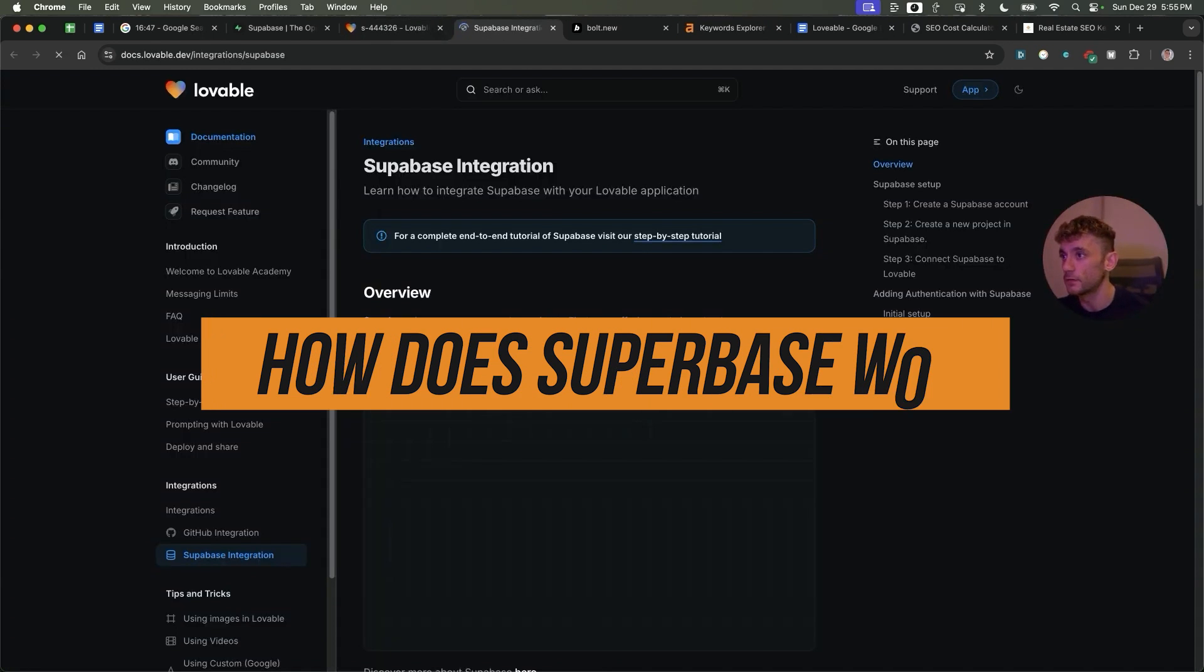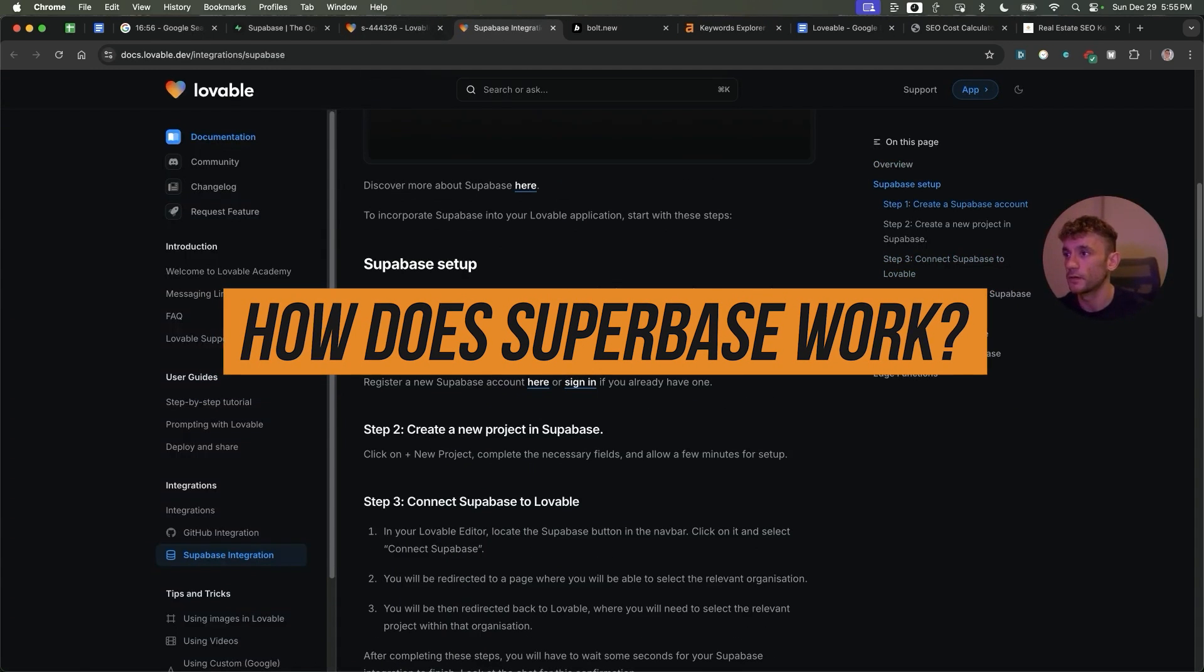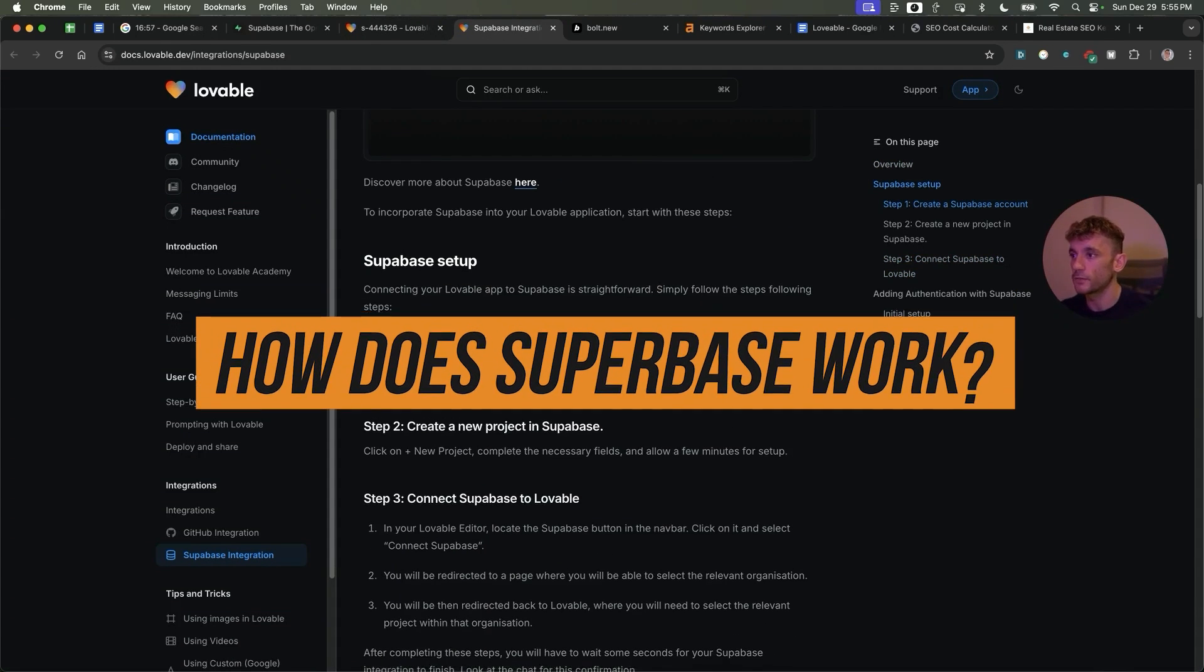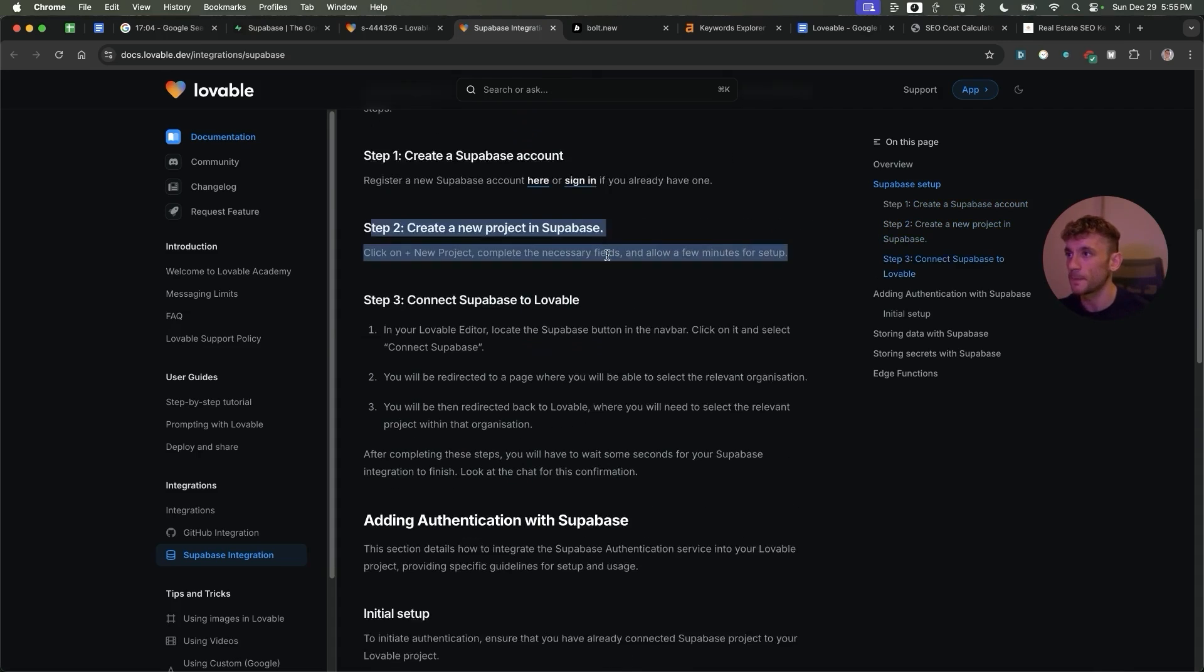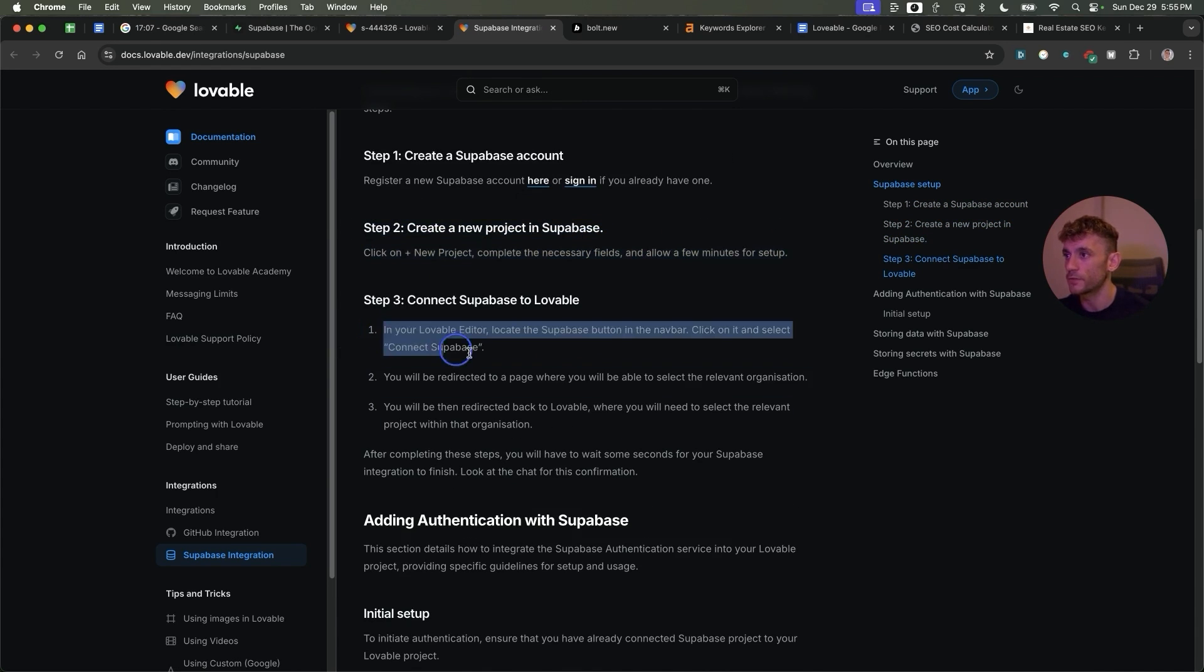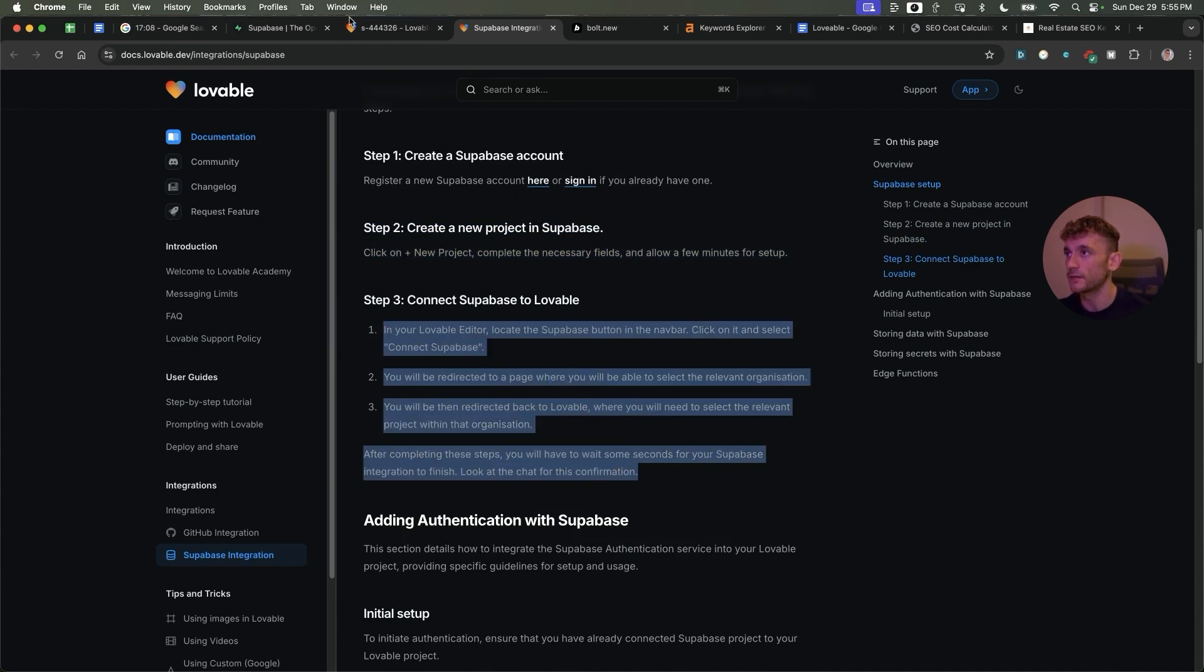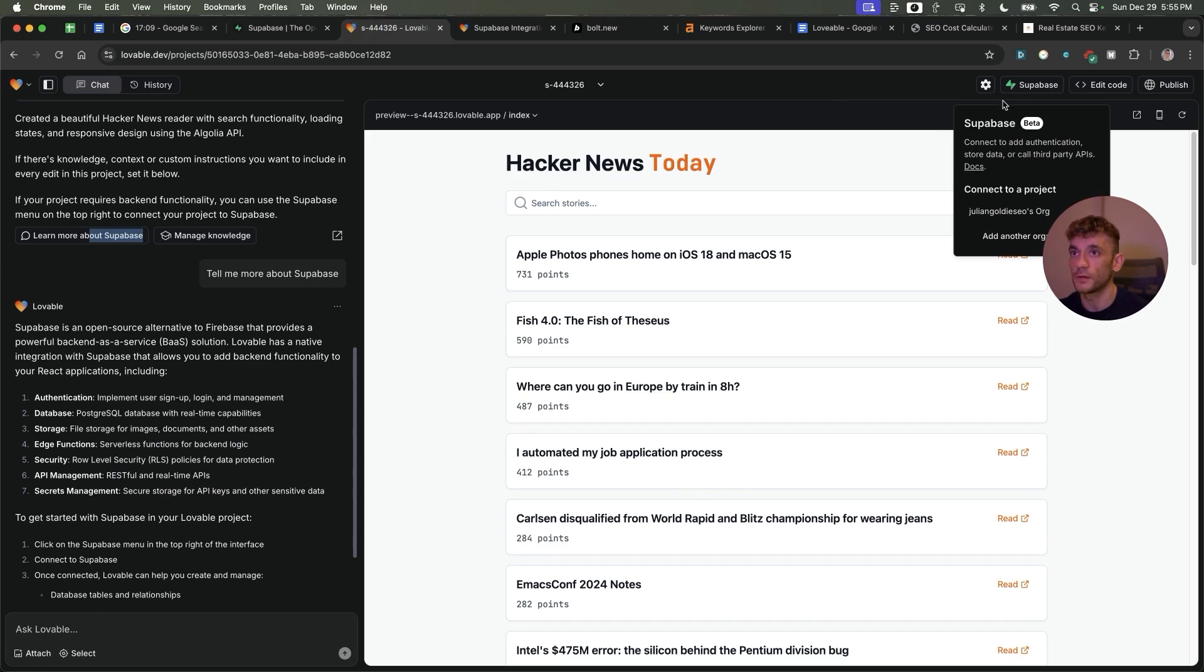So how that works is you create a Supabase account, then you create a new project in Supabase and from there you just connect it to Lovable like you see right here.